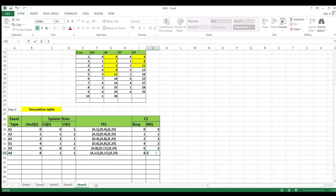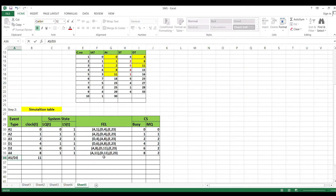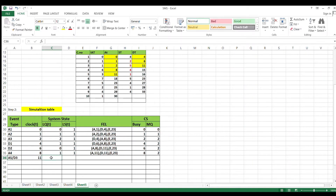At clock 6, event is departure D2. No customer in queue; A3 moves to service. Remove departure, add next departure. FEL: D=11, A=8, E=23. Busy time = D2 - A2 = 6 - 1 = 5, cumulative = 6. Maximum queue remains 2. Advance clock to 8. Event: arrival of customer 4. A4 in queue, A3 in service. Both events at clock 11 — write A=11, D=11.